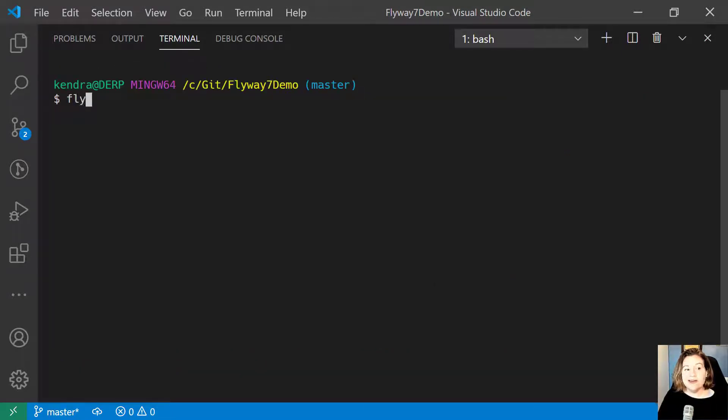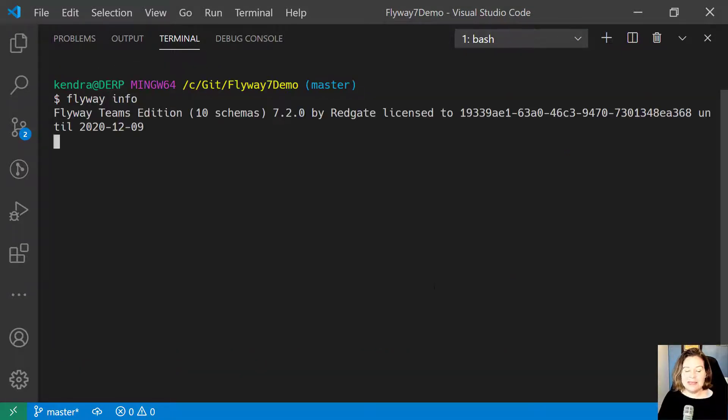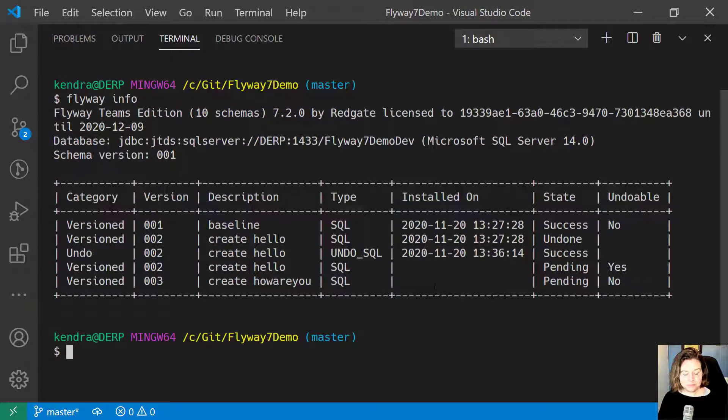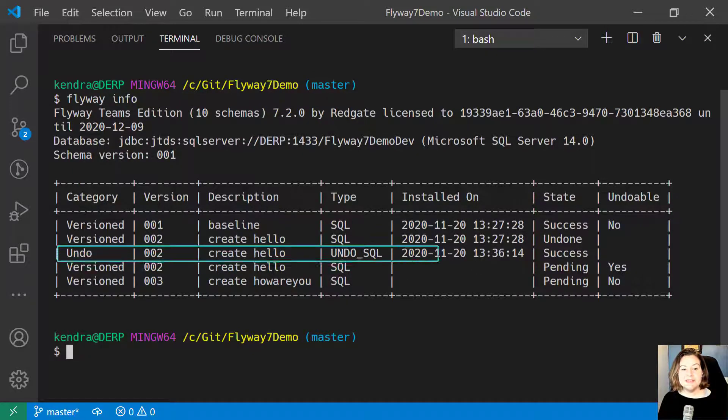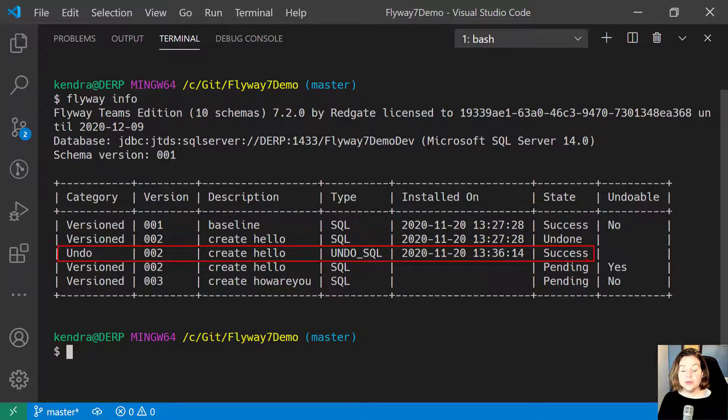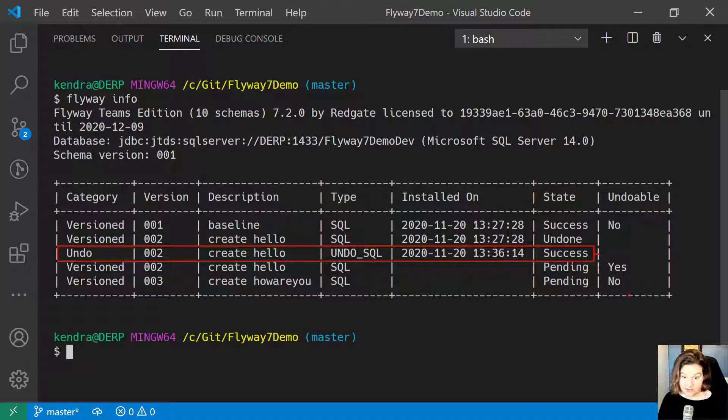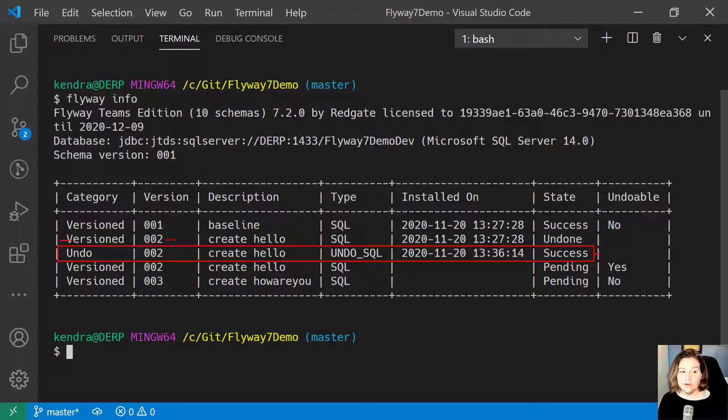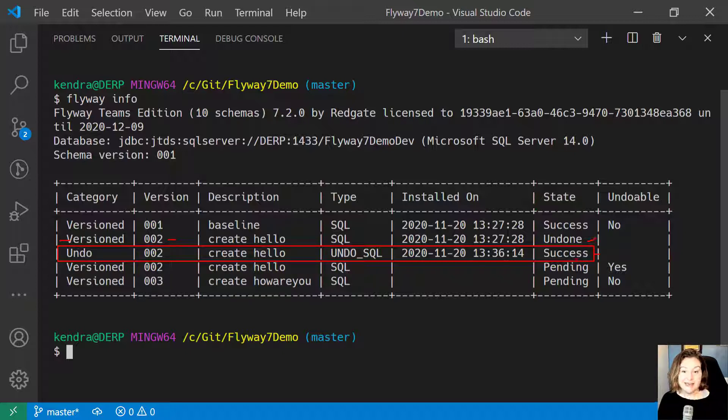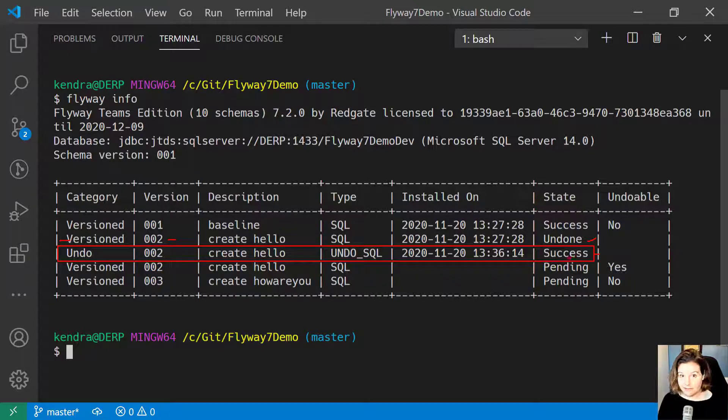To verify what's happened, I can run Flyway Info and see that now this undo script has been run successfully. The versioned migration that I ran for 002 now has a different status. The status is that it's been undone.